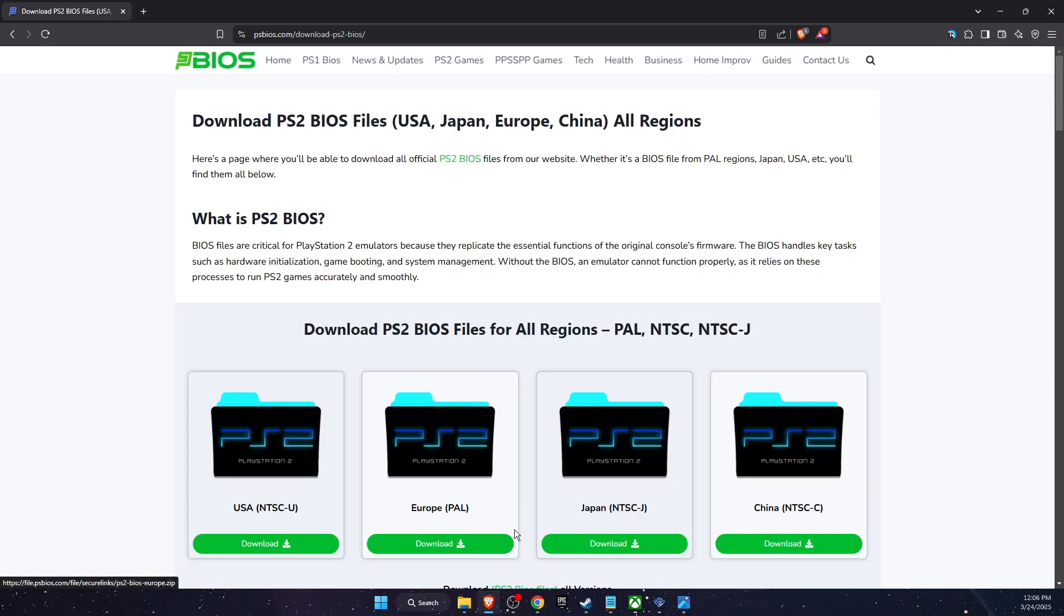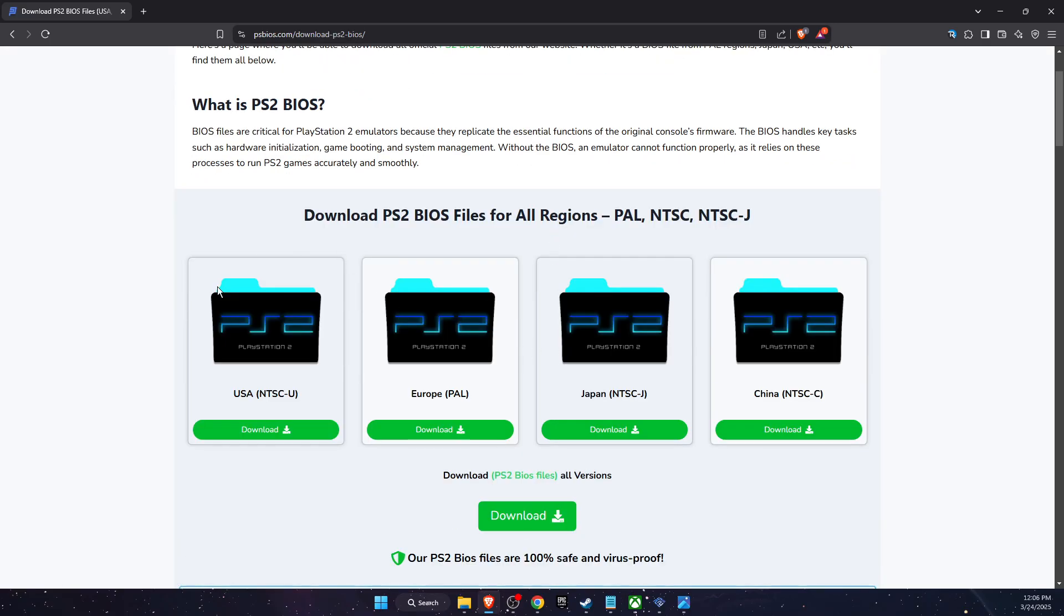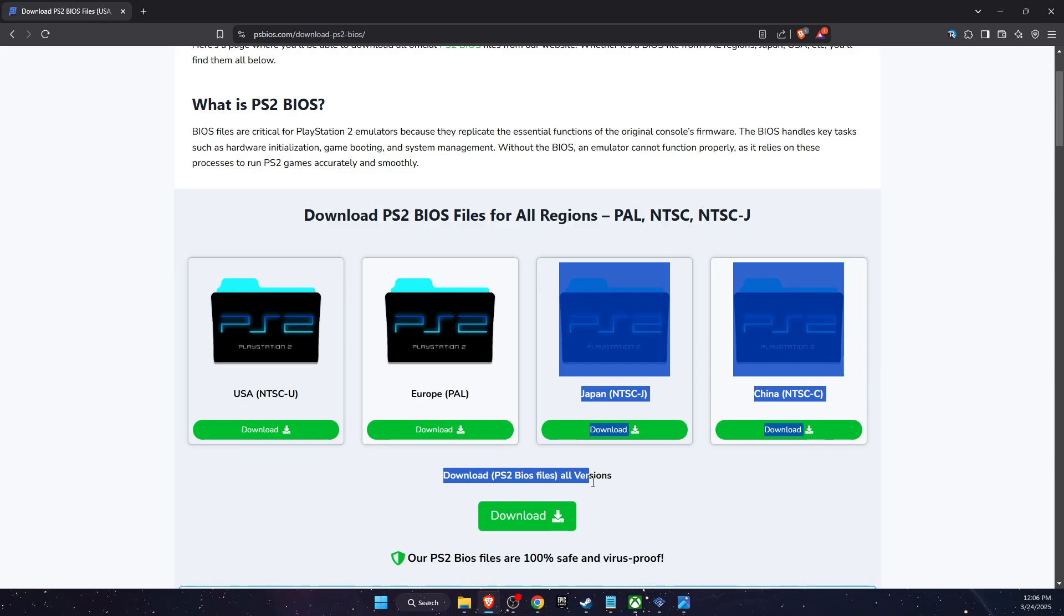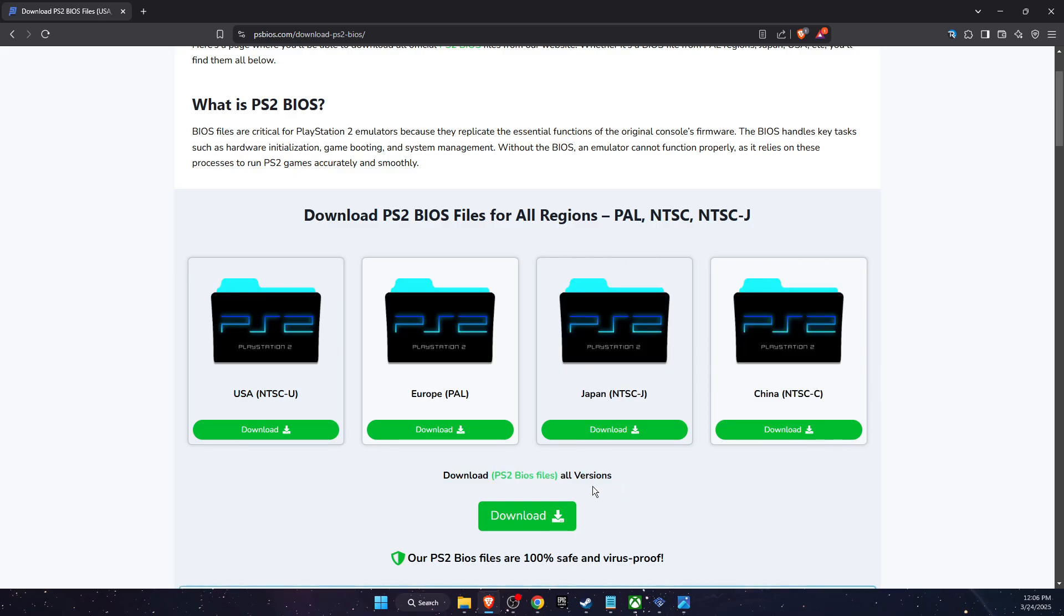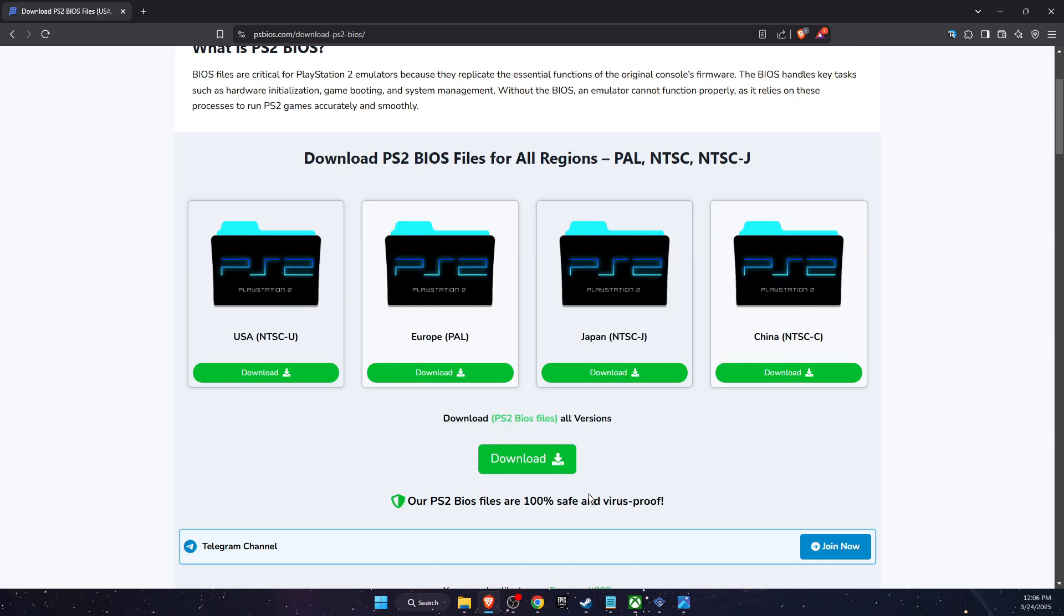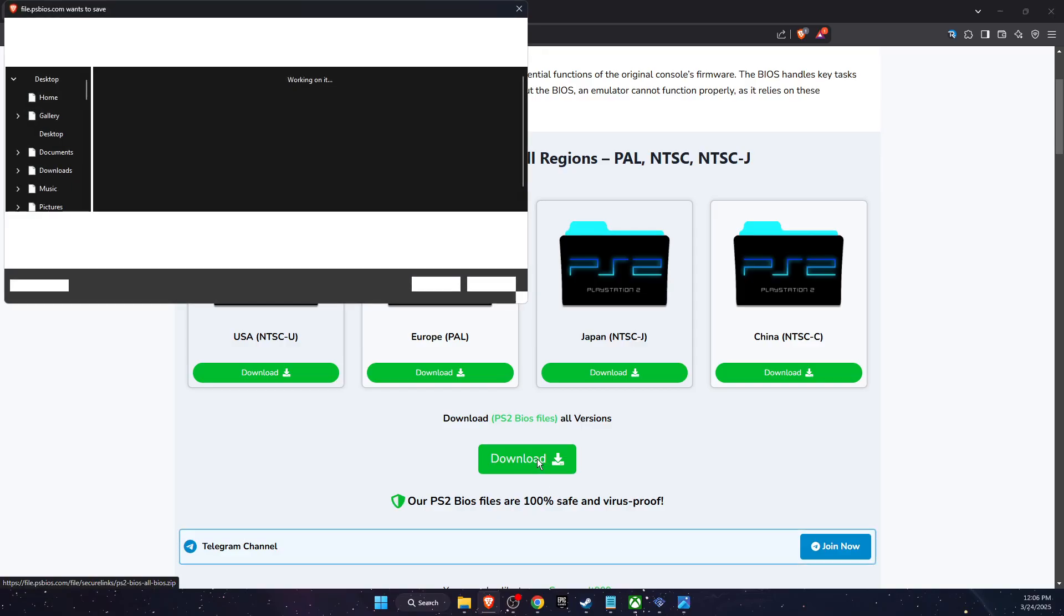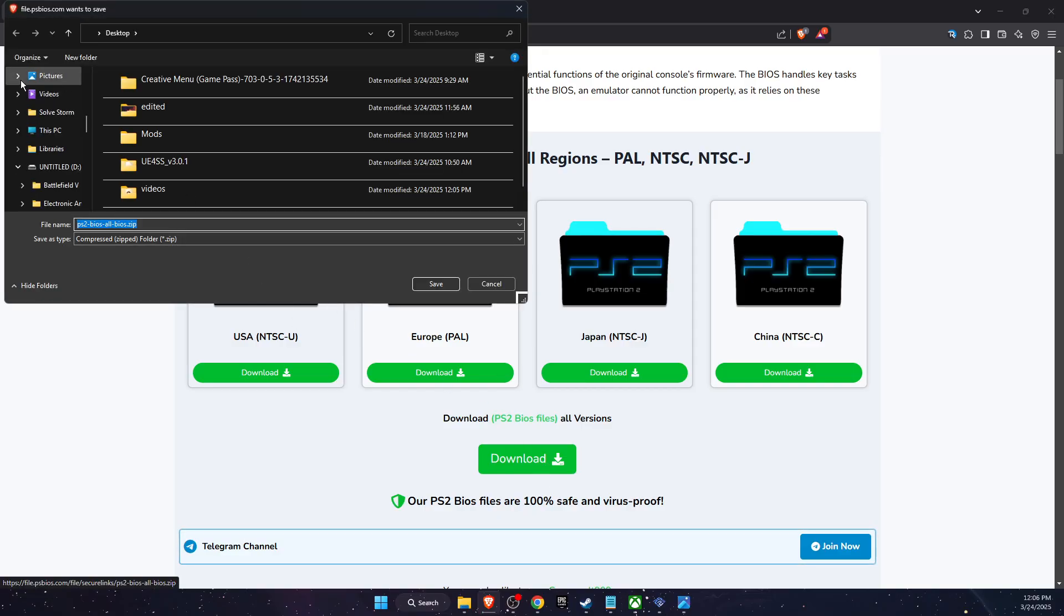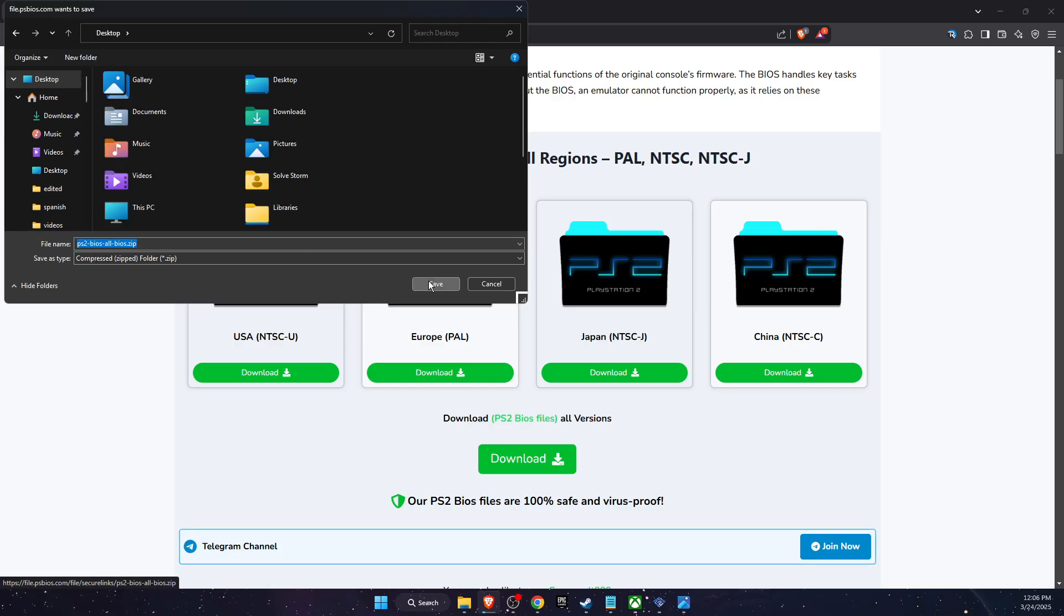So you want to go to your browser and go to psbios.com download, and you want to download your version. You can also download all of the versions if you want to for all regions. So I'm just going to go ahead and do that and let's add it to our desktop.